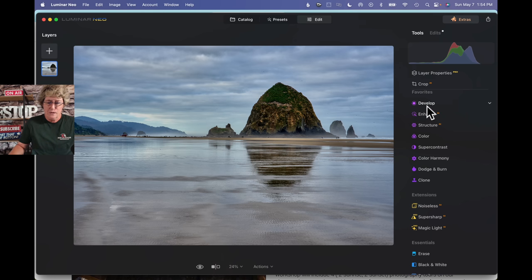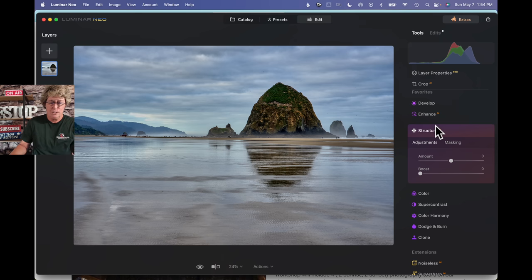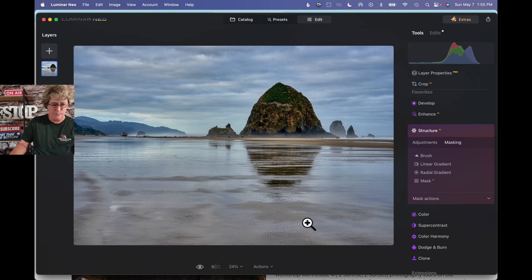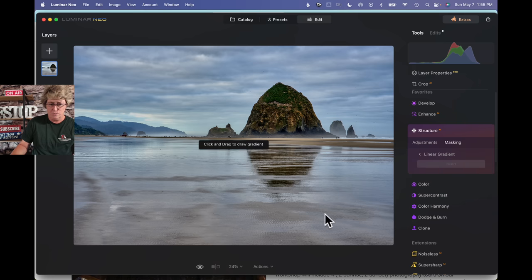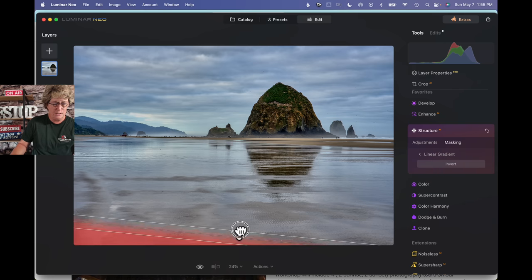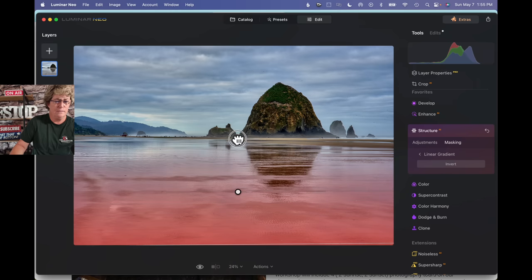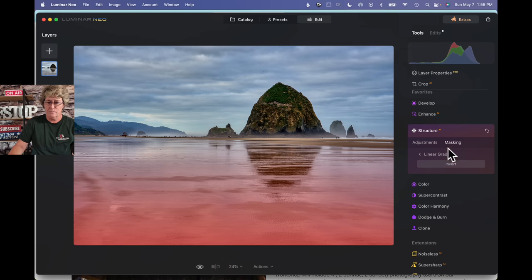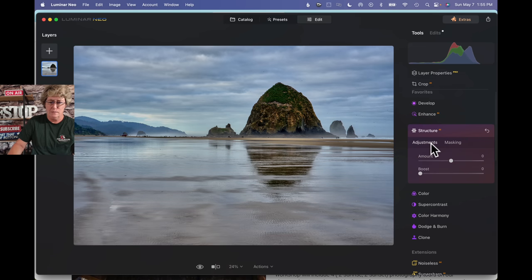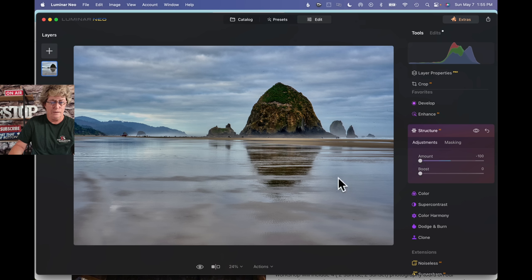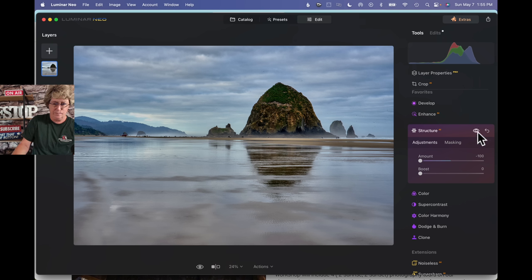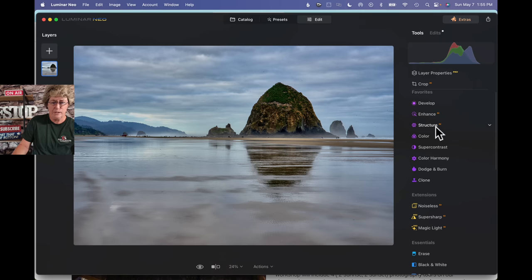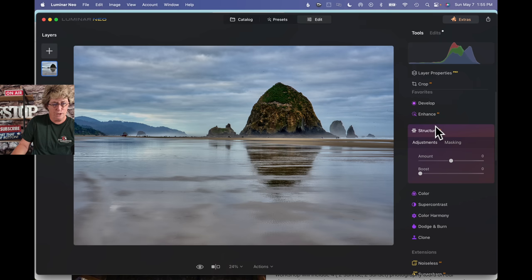So now, what we're going to do, is we're going to use structure in reverse again. If you watched my previous videos, you'll know that if you use structure in reverse, it softens. It takes away all that detail. So we're going to do that to this beach, kind of soften it. So that worked pretty good. I like that.